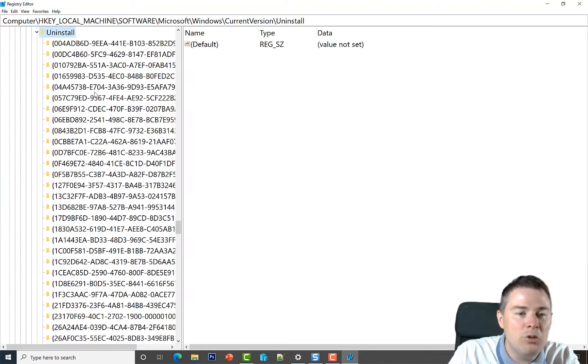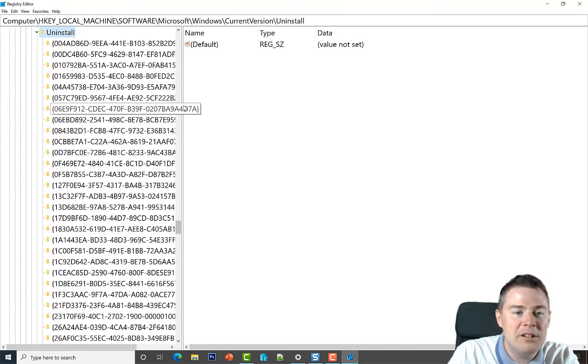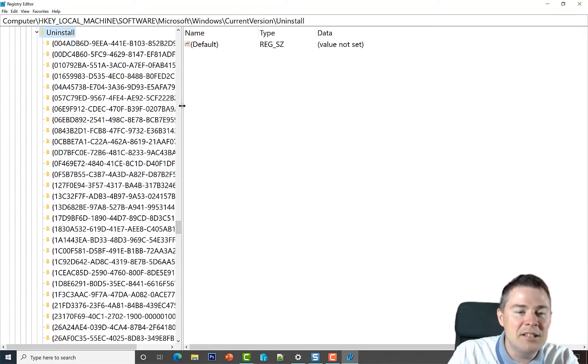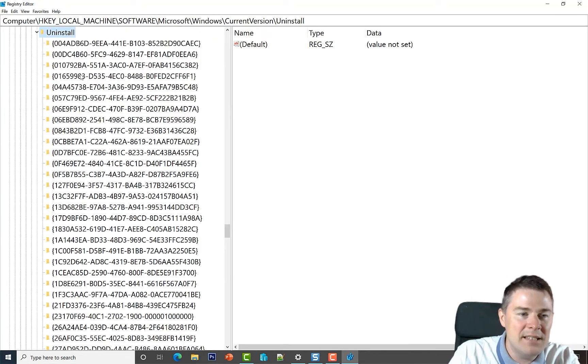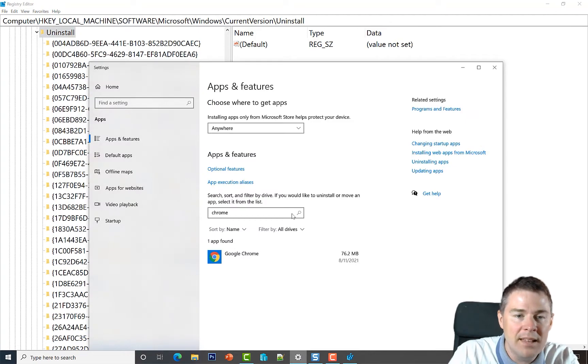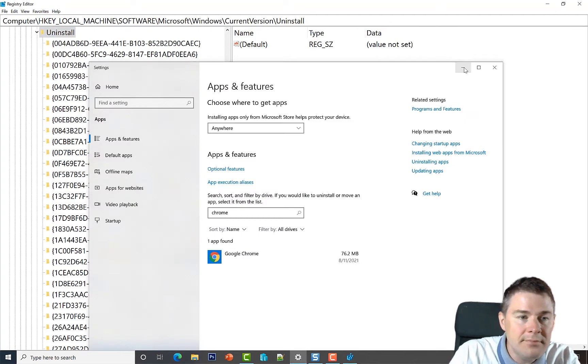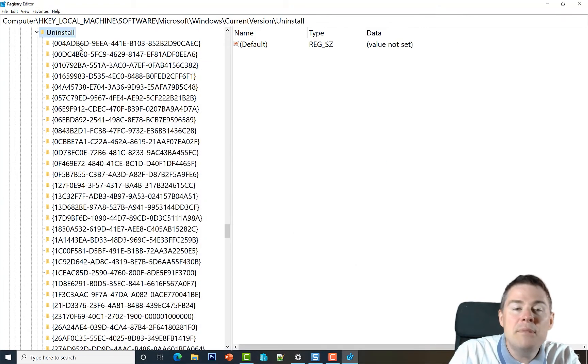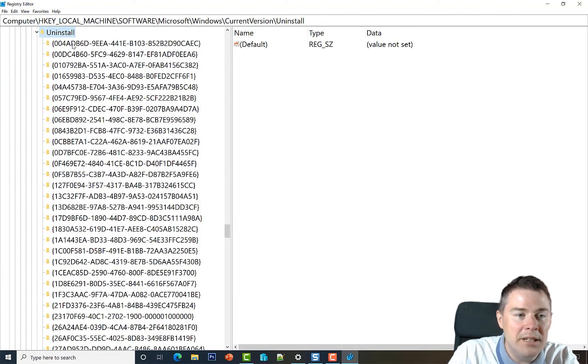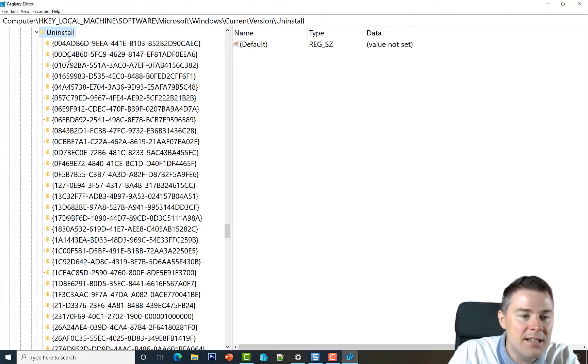Here we have all the 64-bit software uninstall commands that show up in Apps and Features. MSI software shows up with a GUID, and I don't know this by heart - actually I know that the Chrome one starts with 61.